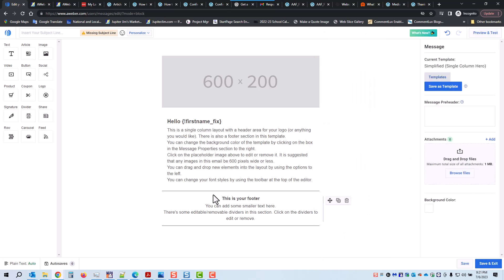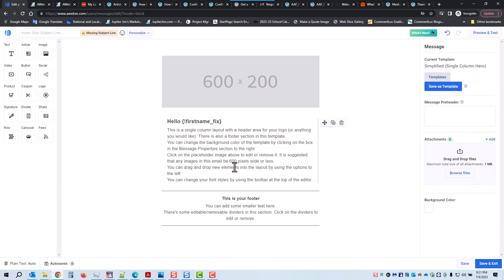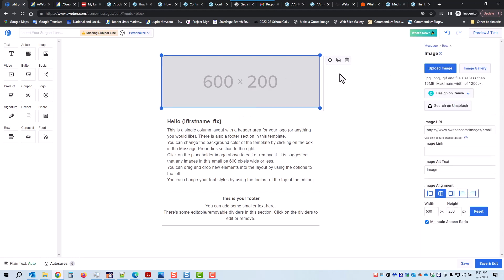Here we go — this is the template. We're going to modify the template and then save it as our own template. Click here — this is where an image goes. On the right, you can upload your own image, use an image from the image gallery, or design one on Canva. You can also search on Unsplash for royalty-free images that you can use for free.